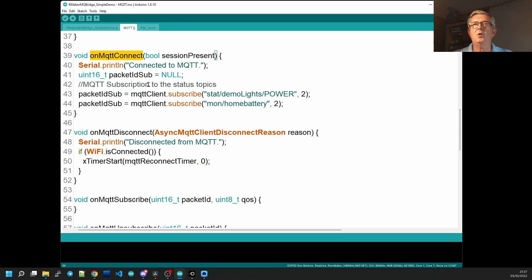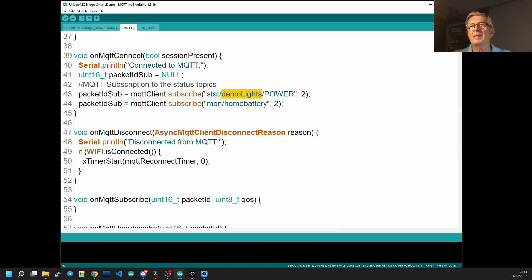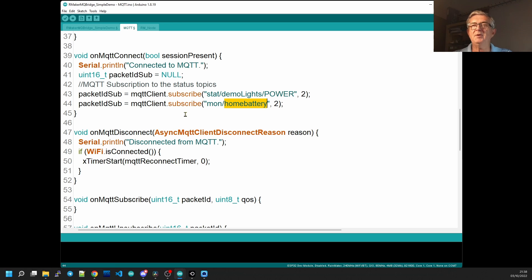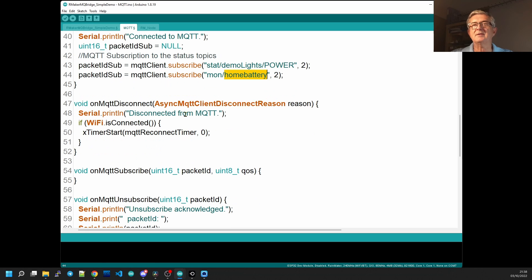Now we're going to look at what happens when our ESP32 has connected to the local MQTT broker. And all we're going to do is subscribe to two messages. The first one being the status message of our demo lights and we want to know what the status of the power parameter is. The second one is a monitor message and it's mon slash home battery is the topic.